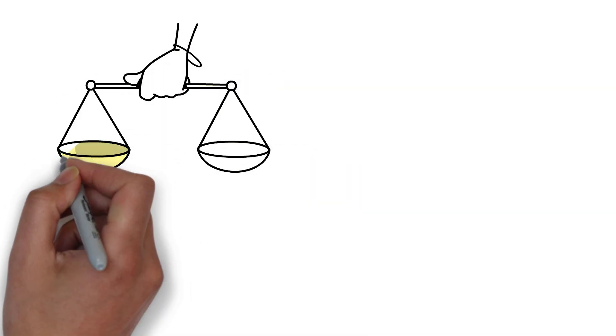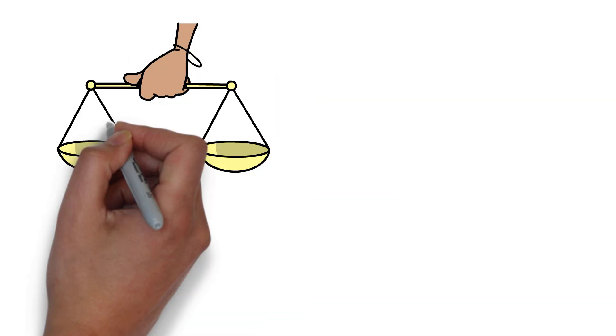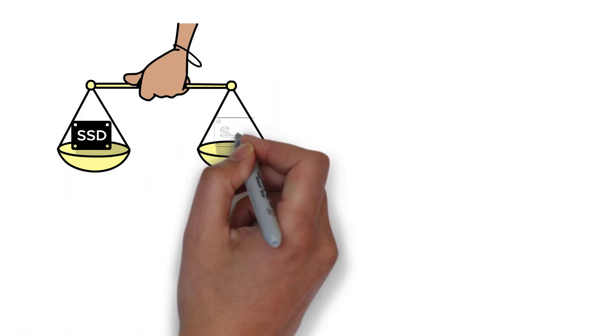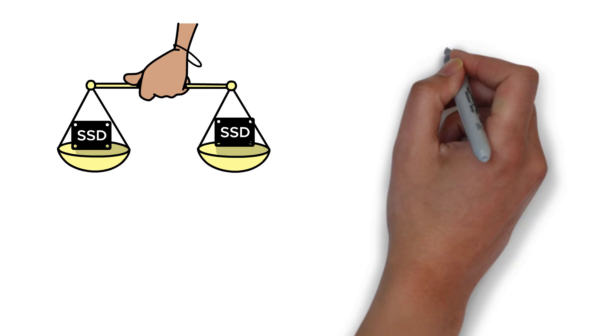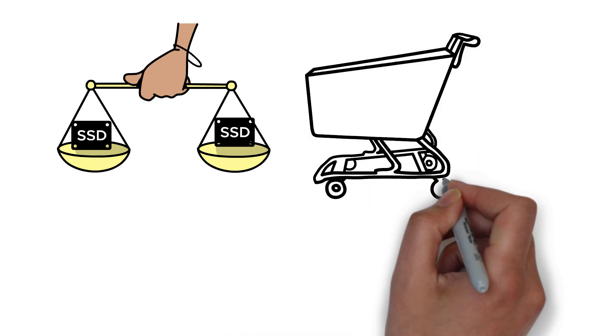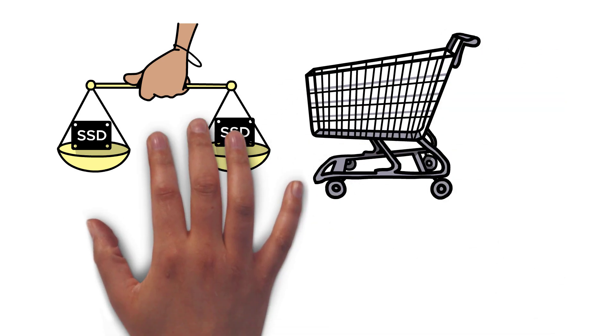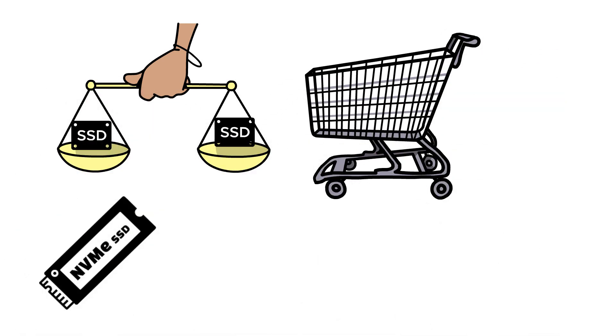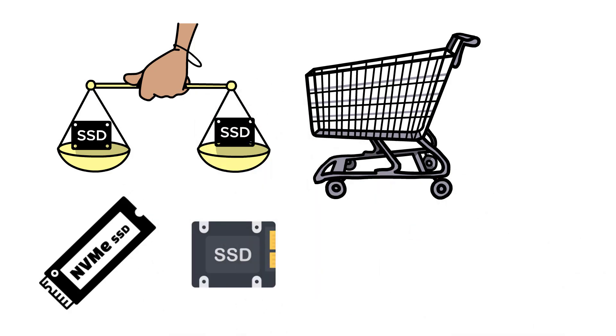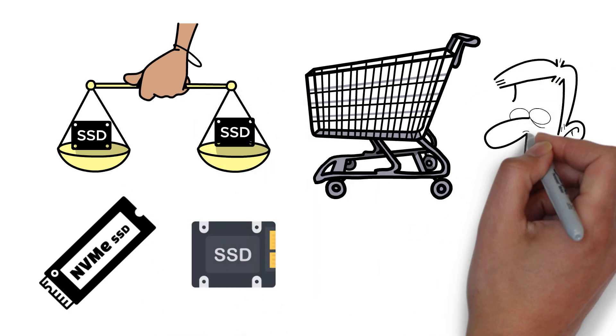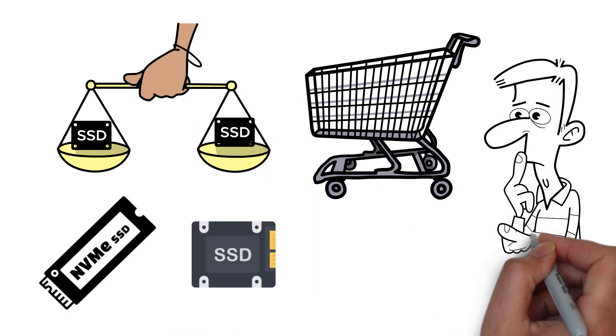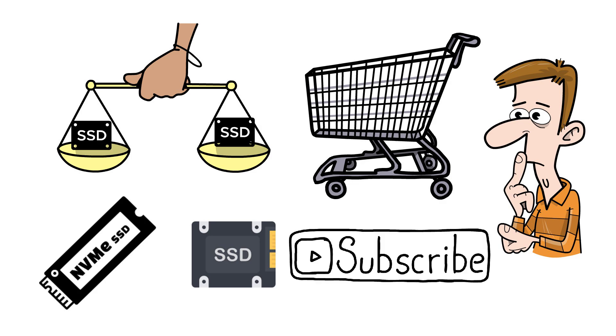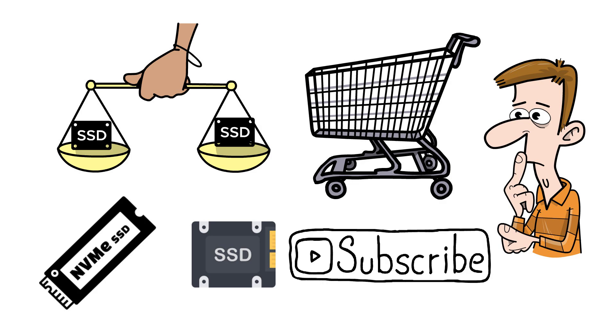Not all SSDs are created equal. If you've been shopping around for PC parts, particularly in the used market, you've likely seen two types of them: NVMe and SATA. But what's the difference? That's what we're going to cover in this video. Please do subscribe if you haven't already, it really helps this small channel grow.